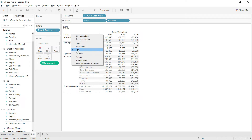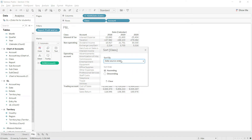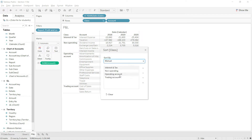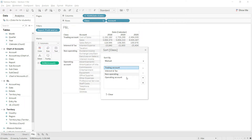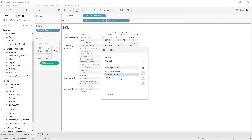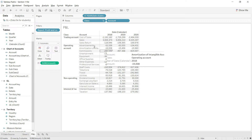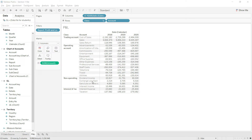We now have the broader structure of the P&L quickly available. I will right click and click on sort, and I will use manual sorting. The trading account should come on top, then the operating account, then non-operating, and finally interest and tax. This broader structure now looks quite like a P&L — trading account on top, then operating, non-operating, and finally interest and tax.